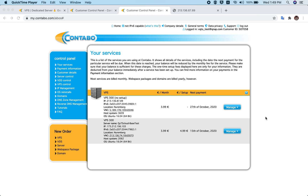Hello everyone, welcome to this video tutorial. Today I'm going to show you how you can set up QTS Cloud on Contabo. Contabo is a VPS service provider based in Europe — I think in Germany — and it's one of the most economical ways to start using QTS Cloud or Cloud NAS.